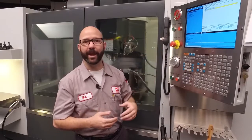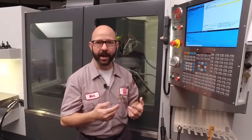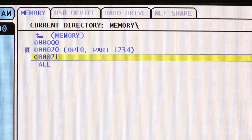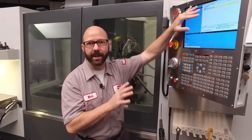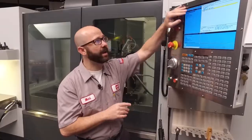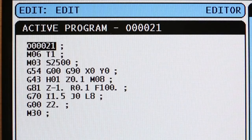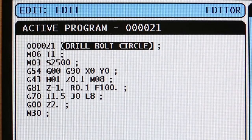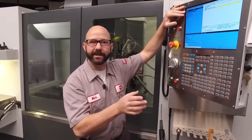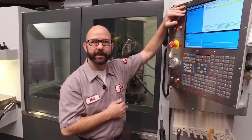Now if we hadn't used a comment under MDI, our title under LIST PROGRAM would have been blank, but that's not a problem. We can always add a comment line to our program in memory later, and LIST PROGRAM will update the title automatically.